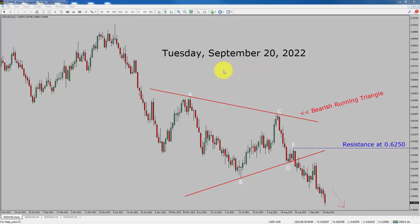Today is Tuesday, September 20th, 2022. I am going to analyze the NZD-USD currency pair. Let us start the top to bottom Elliott Wave Analysis.